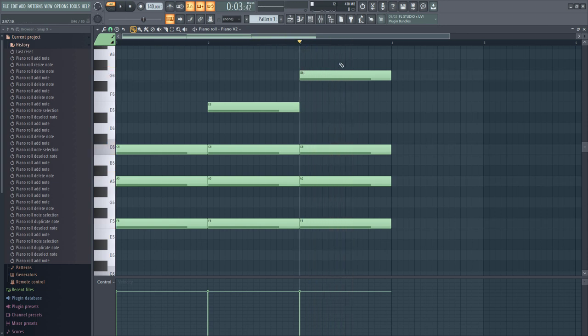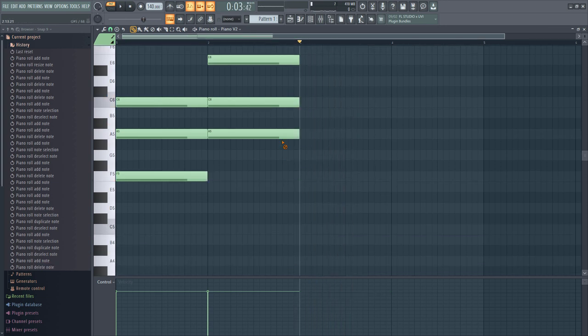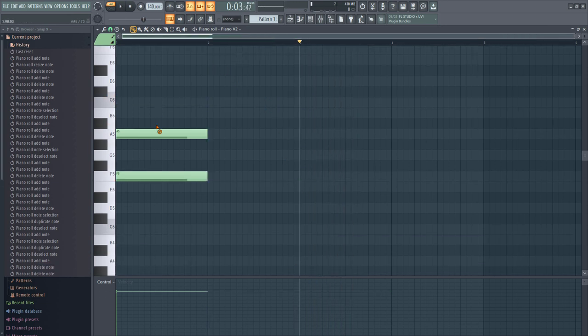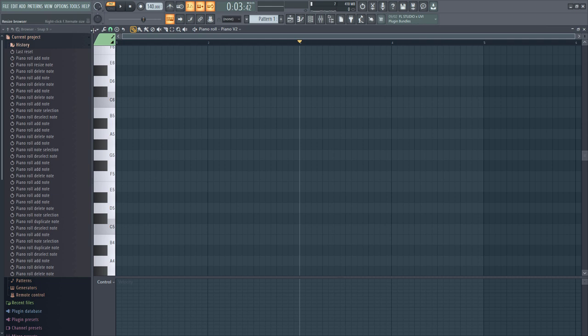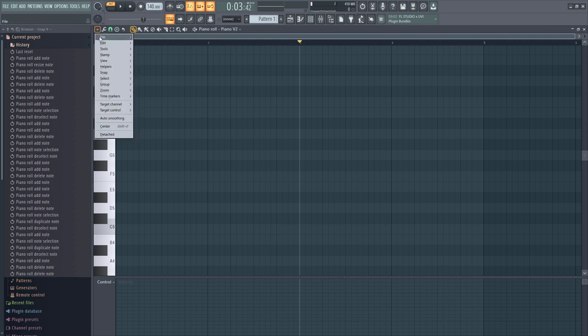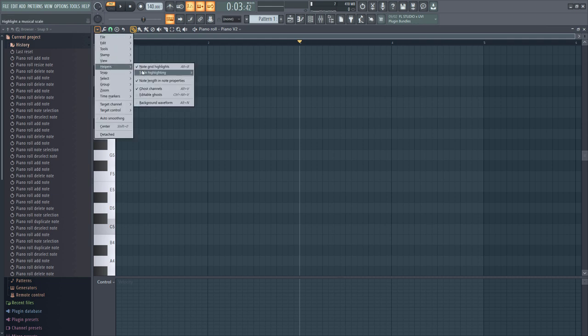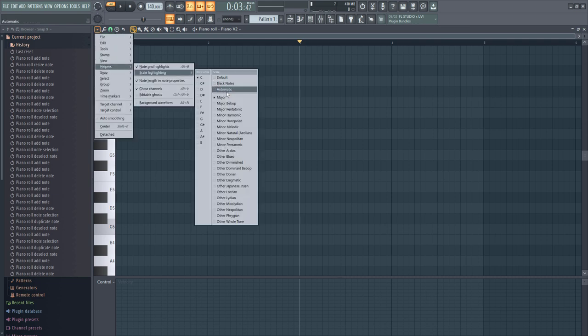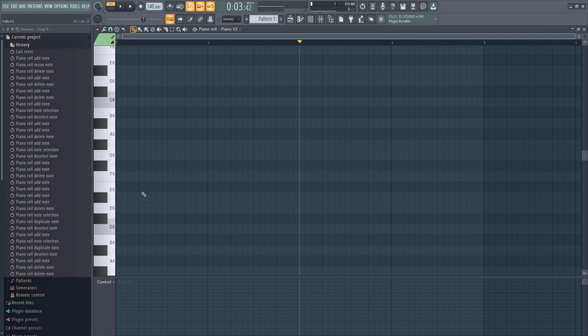Now let's do the same for minors. Change the scale again — come down to Help, Scale Highlights, then come down to Minor Natural. Now let's apply the same chord building: minor seventh (1-3-5-7) and minor ninth (1-3-5-9).